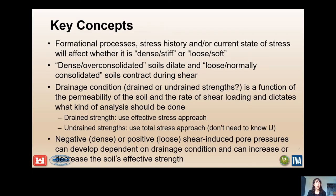Some key concepts that we'll be covering are formational processes, stress history, and the current state of stress and whether it affects how dense and stiff a soil is or how loose and soft a soil is. Dense and over-consolidated soils dilate and loose and normally consolidated soils contract during shear. The drainage condition is a function of the permeability of the soil and the rate of shear loading and it dictates what kind of analysis should be done. For drained strength we use the effective stress approach; for undrained strength we use the total stress approach. Negative or positive shear-induced pore pressures can develop dependent on the drainage condition and they can also increase or decrease the soil's effective strength.